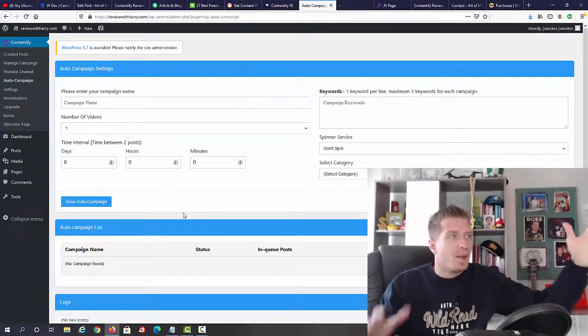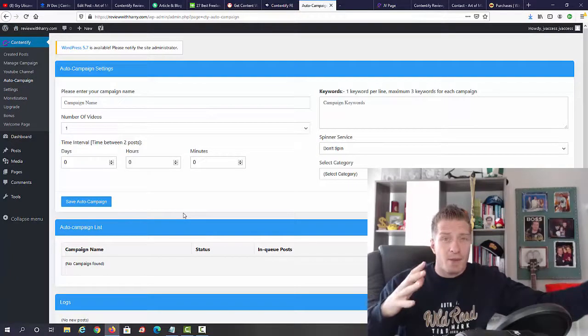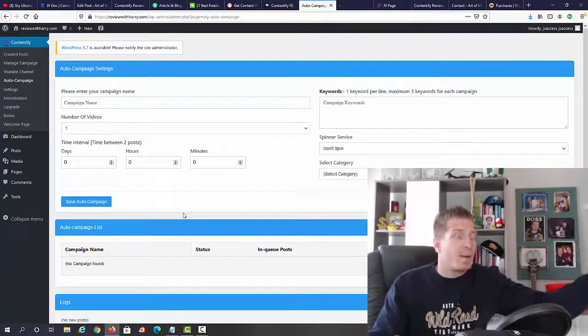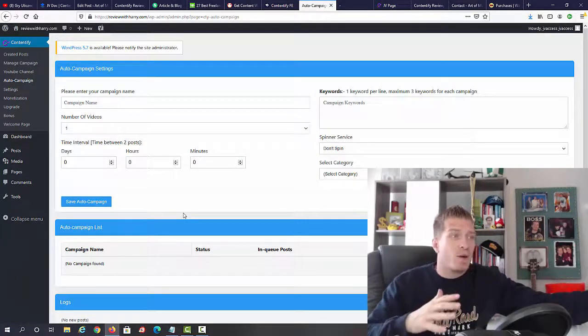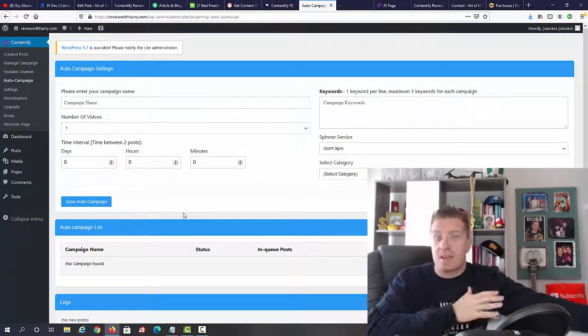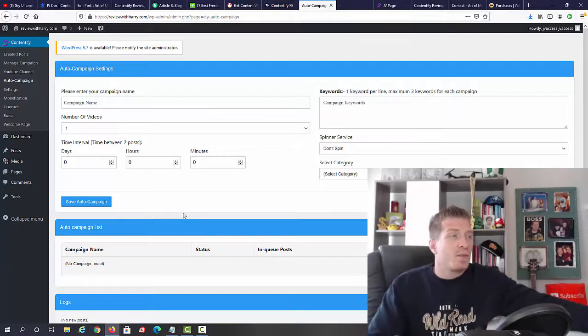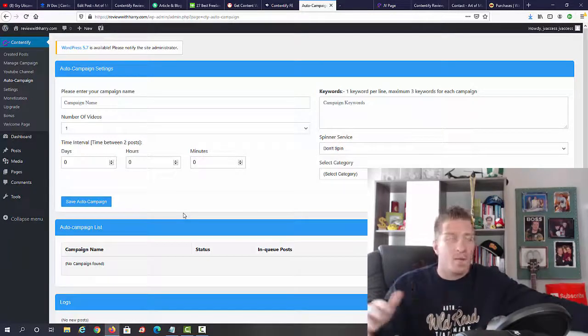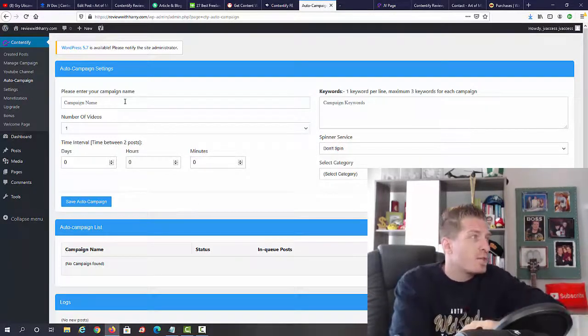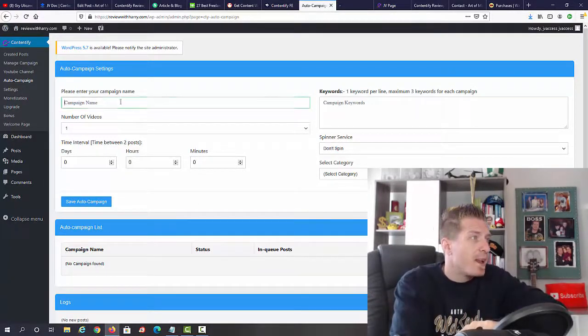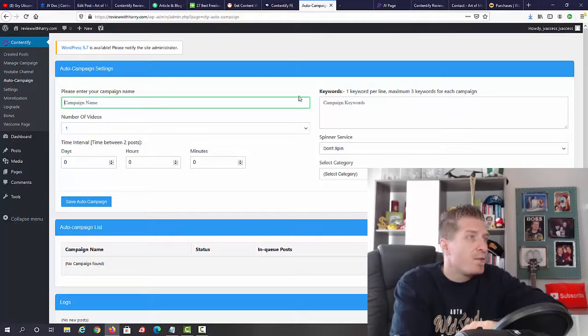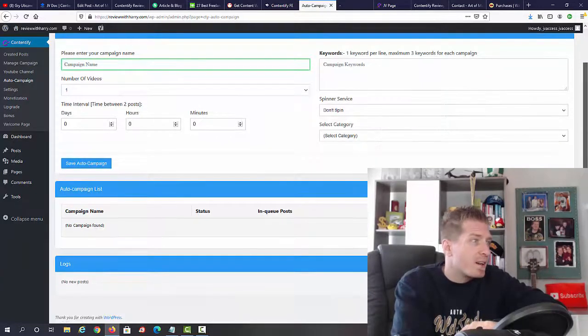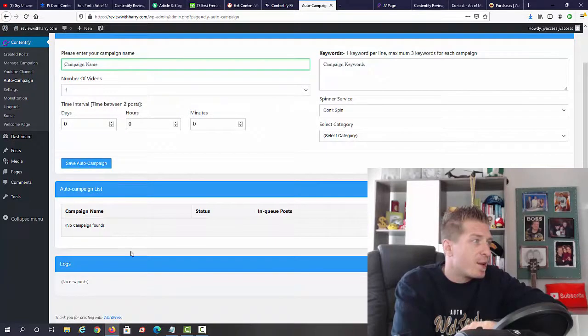This comes with automated content. If you want to set up a campaign that is an auto campaign and just keep on adding content to your blog on autopilot, you can. All you have to do is add the campaign name, number of videos, the keywords, spinner service, select the category, and we have the list right here.